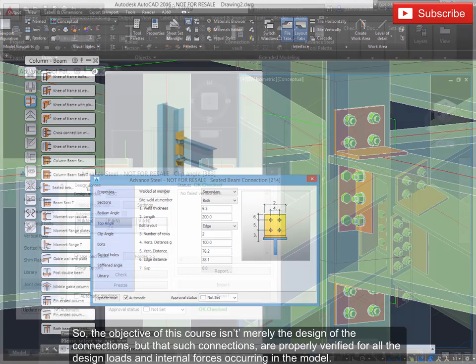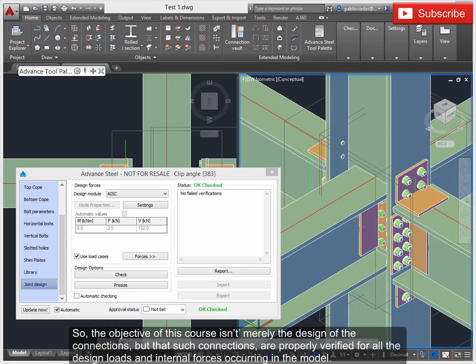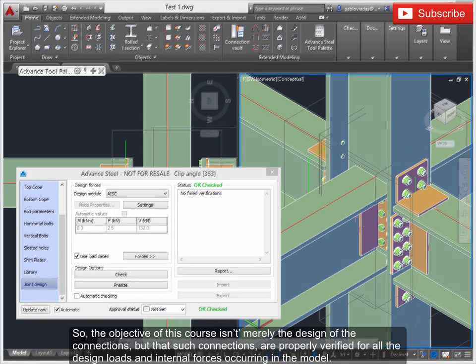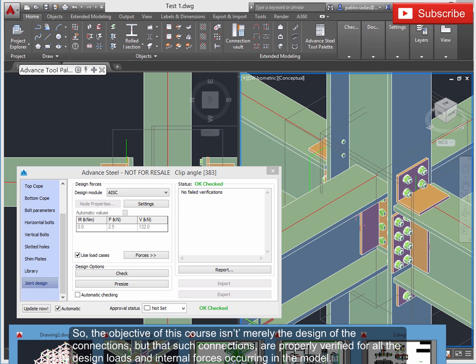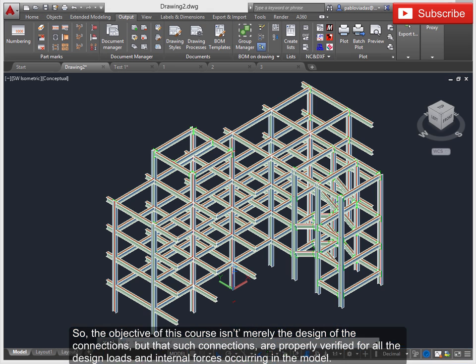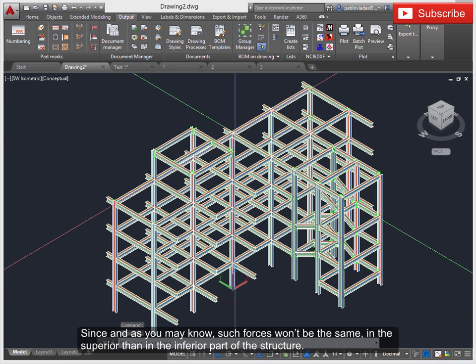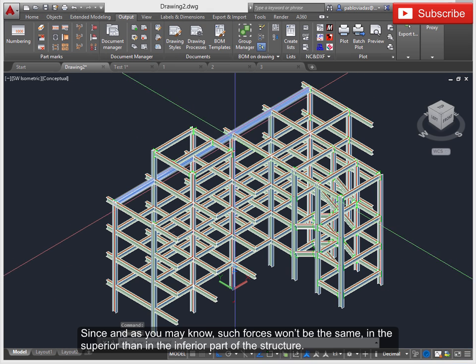So the objective of this course isn't merely the design of the connections, but that such connections are properly verified for all the design loads and internal forces occurring in the model.